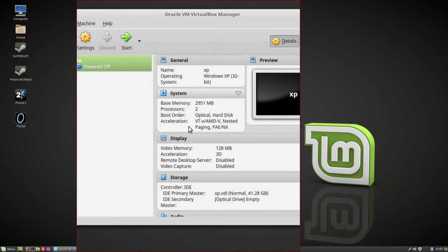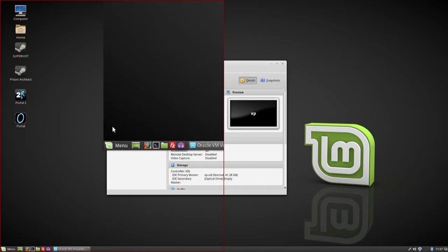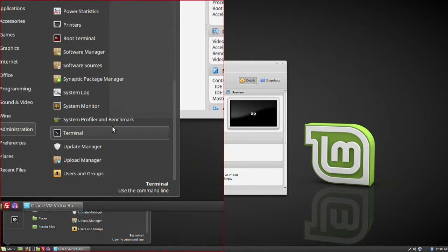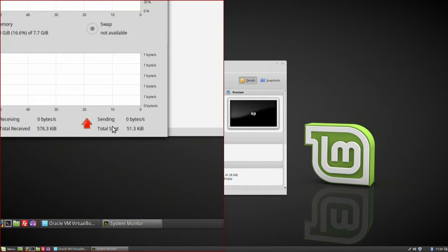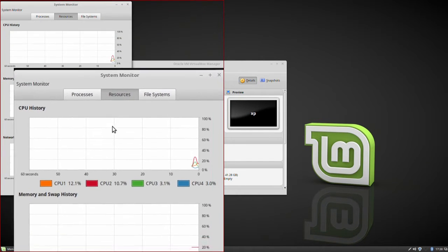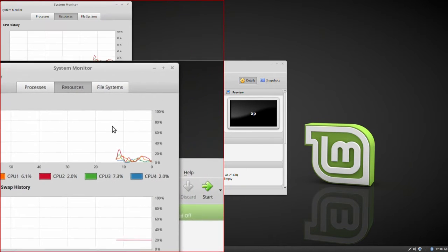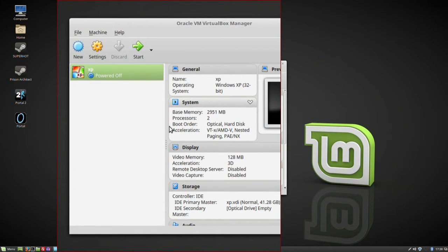I've assigned it some system memory and some processors. Looking at the host itself using System Monitor, you can see this machine has four cores and 8 gigabytes of RAM. Of those four cores and 8 gig of RAM, I'm going to give two of those cores and 3 gig of RAM to this virtual machine.